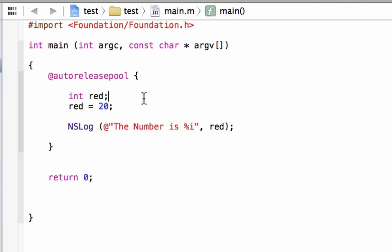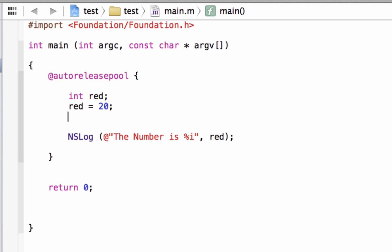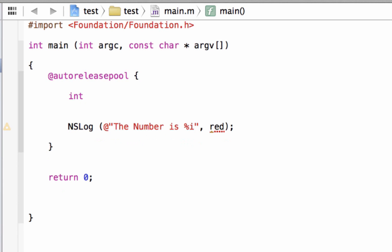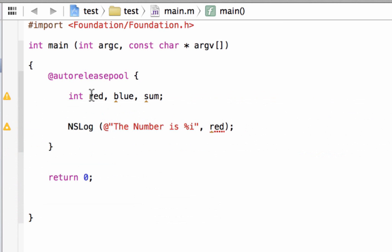Now let's declare a couple of variables. You can declare variables all in one line. We type our data type first — 'int' — hit space, then give our first variable a name: 'red'. Then type a comma, hit space, and type our second variable: 'blue'. Use a comma again, hit space, and call our third variable 'sum'. End it with a semicolon. Here we initialized three integer variables all in one line — it's a neat trick that saves time and space in the code.